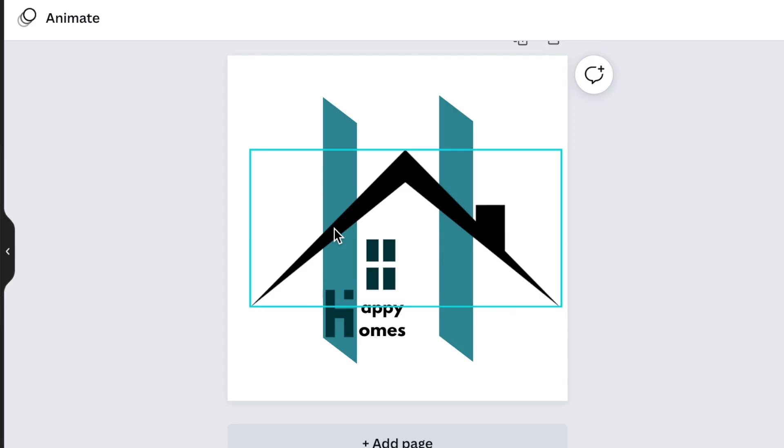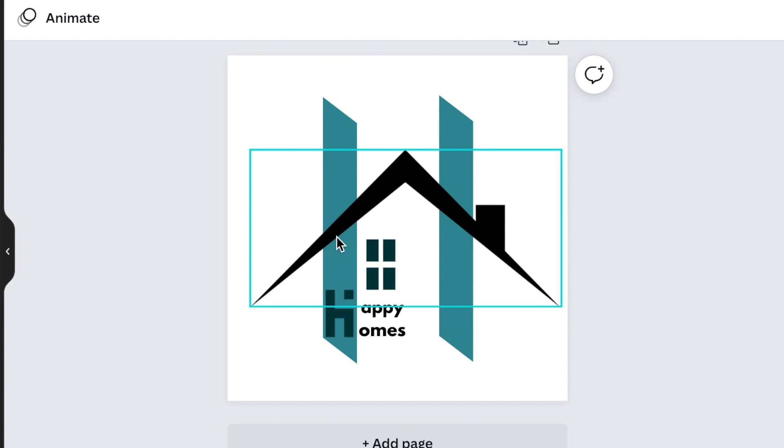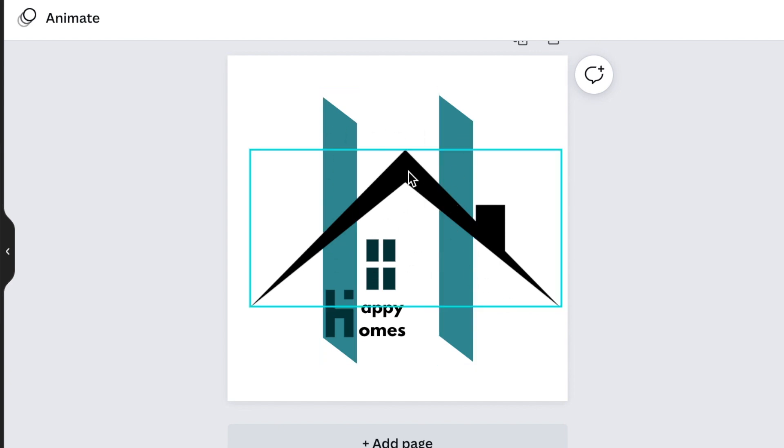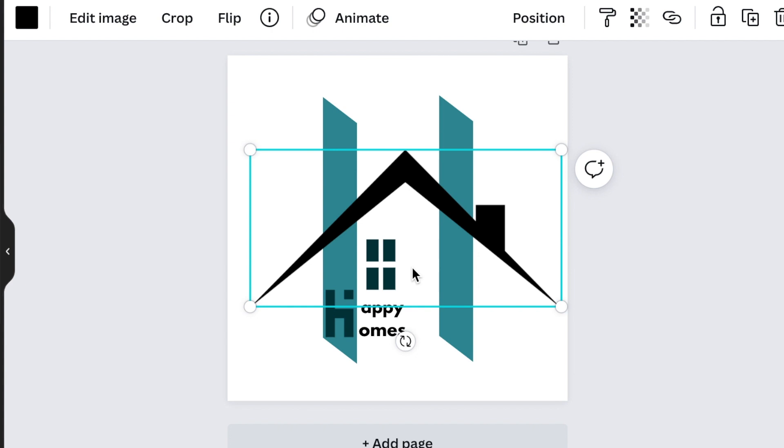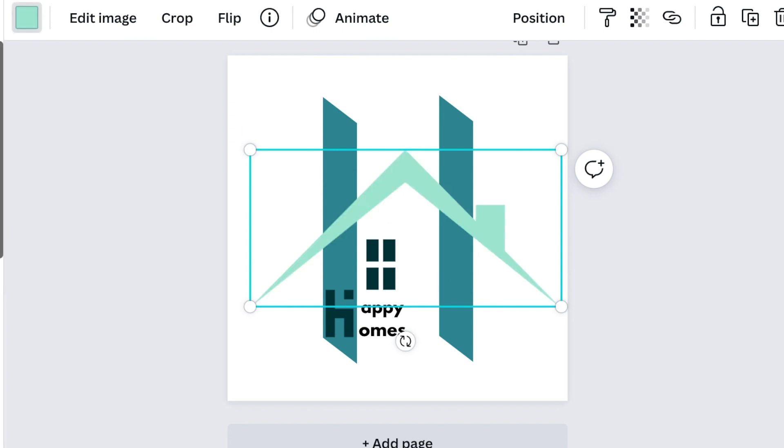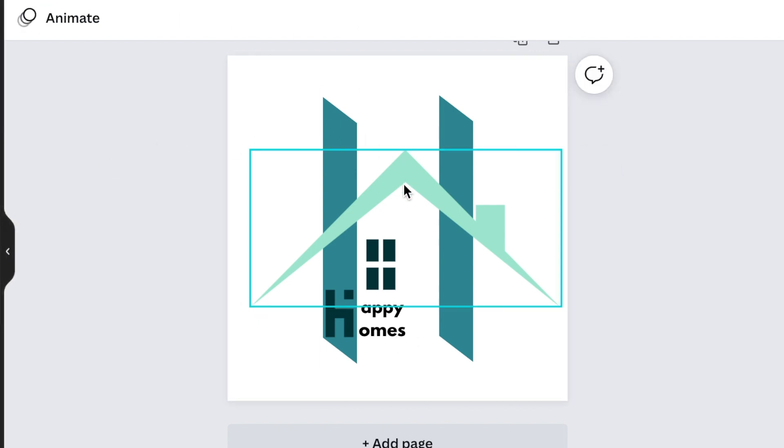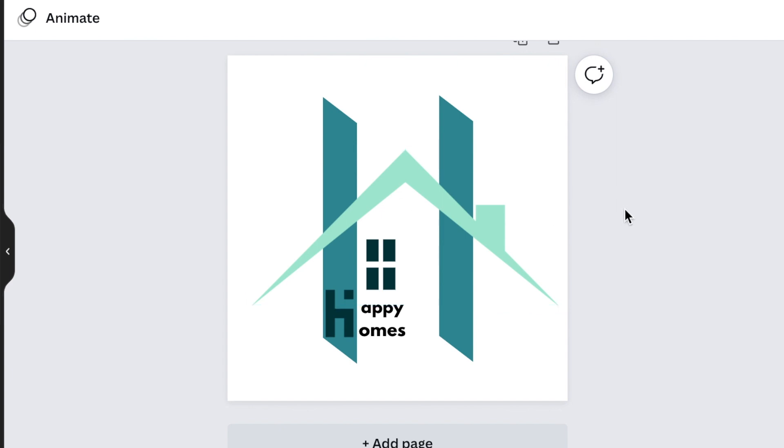The last thing you're going to do is create the interlock between the H and the roof of the house. So we can change the color and make it the light green, the light beautiful green. And then we are going to create the interlock. Creating the interlock is going to be nice and interesting because we're going to use our shapes for that.